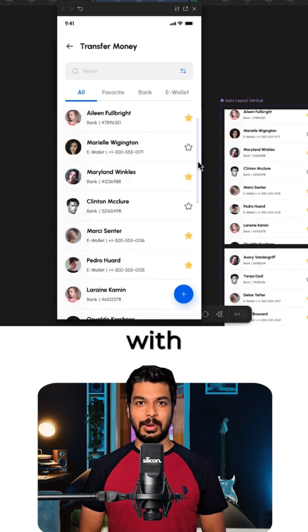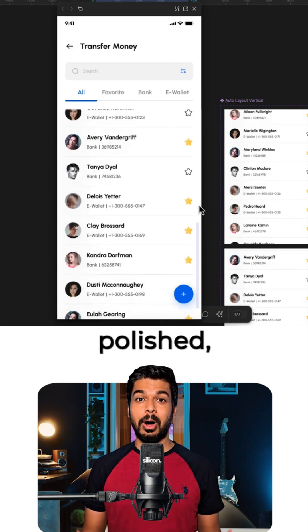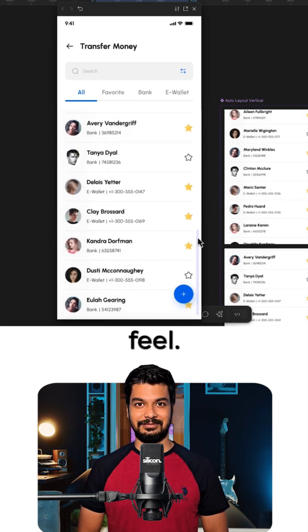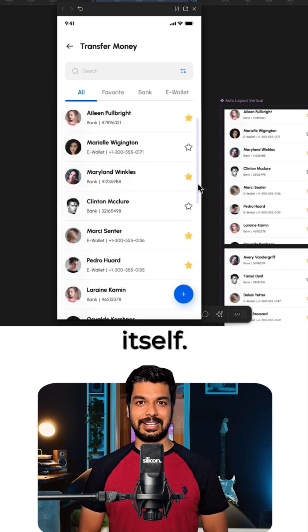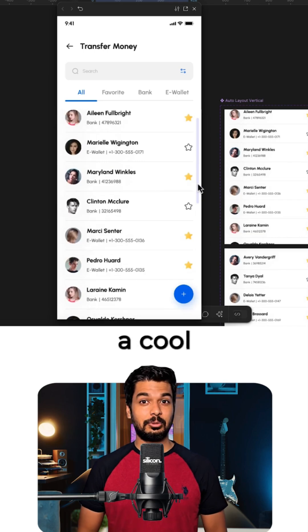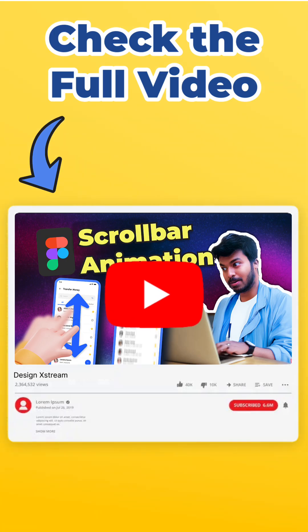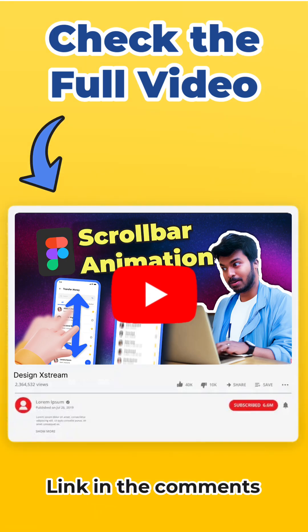but the scroll bar also moves with it, giving a more polished, realistic feel. You can even drag the scroll bar itself. What a cool trick. Follow for more design tips.